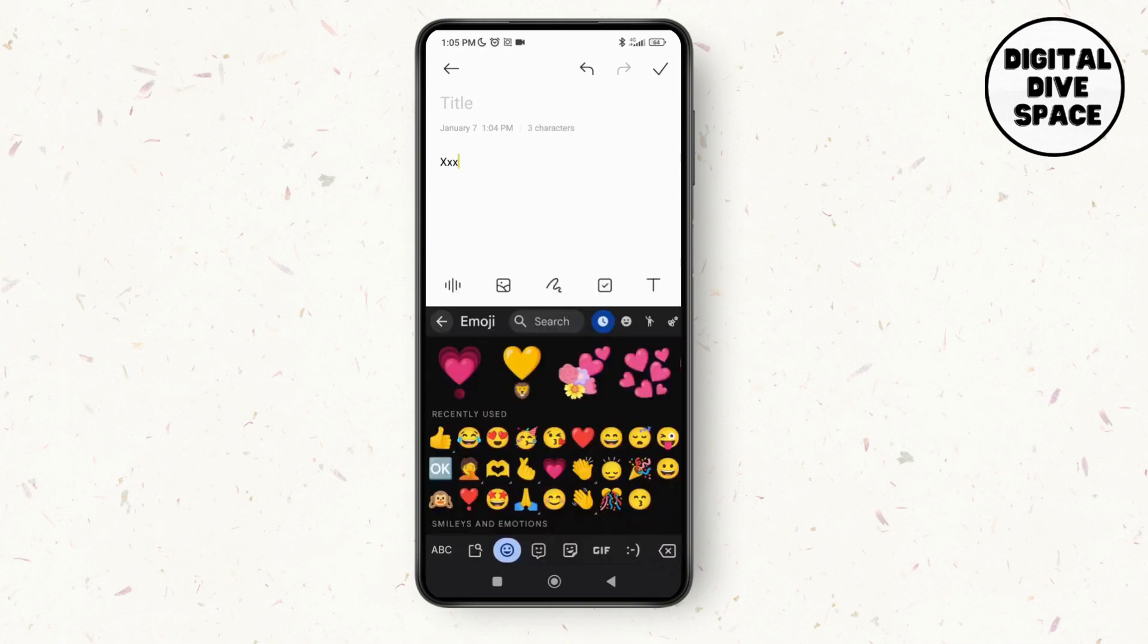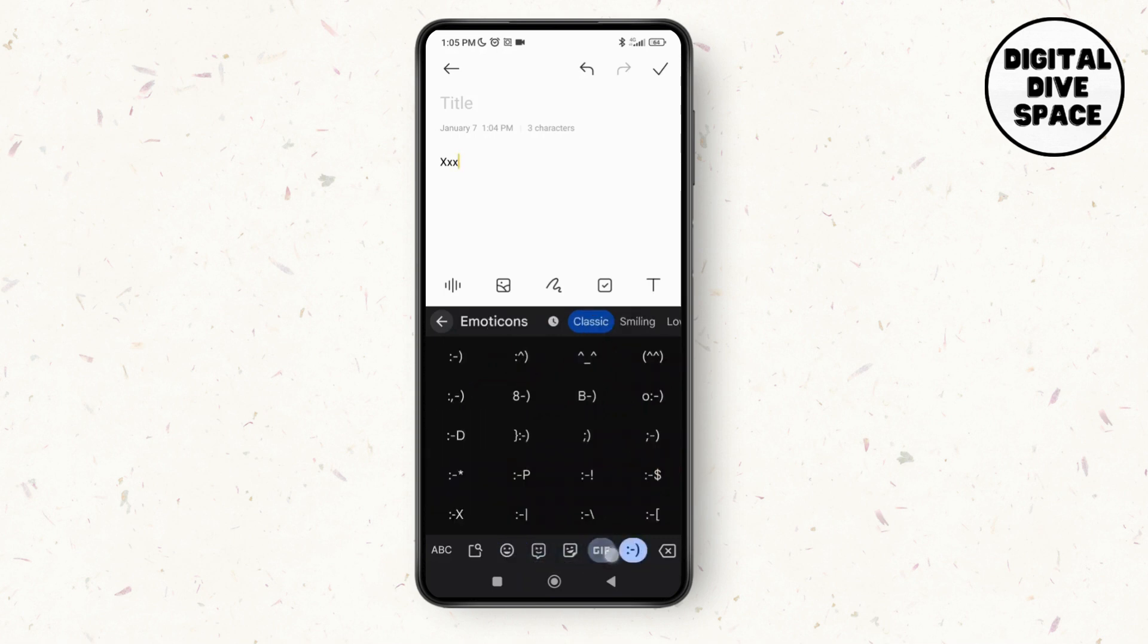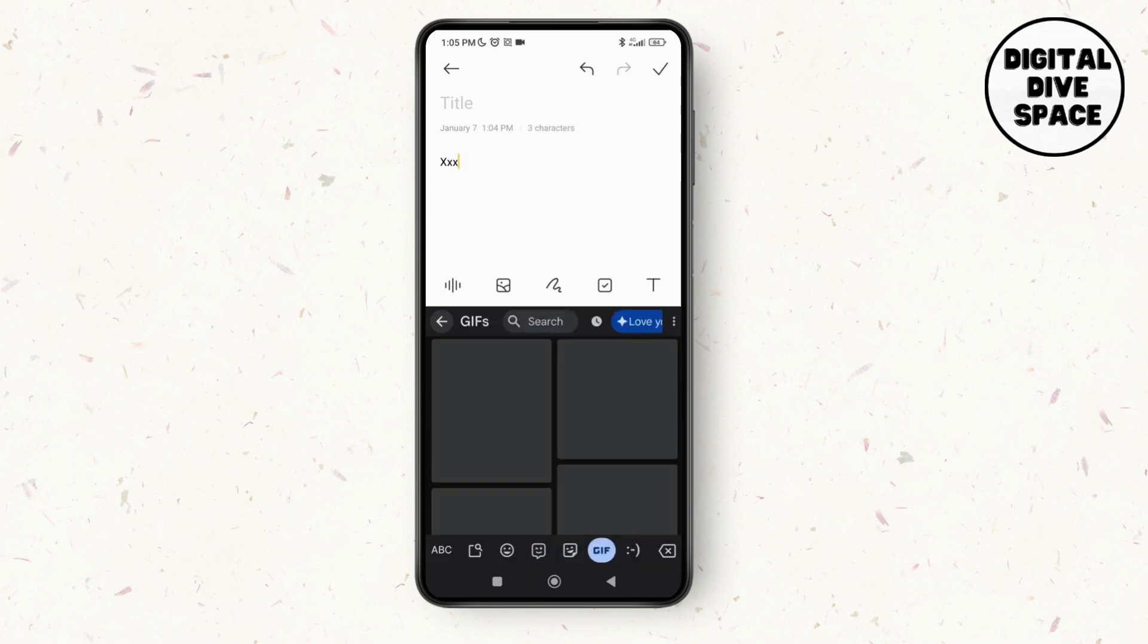As you see the emoji icon you can just drag it and you can see the option of GIF as well over here.